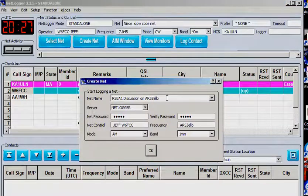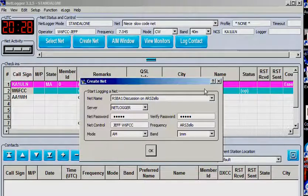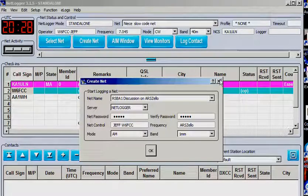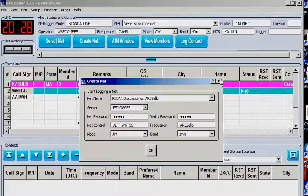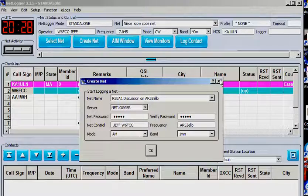And I was going to create one called RSBA1 Discussion on ARS Zello. The Zello program is pretty nice. It's a way to communicate, even if the band is that terrible. People from all over the world can sign in, and the quality of the audio is excellent.